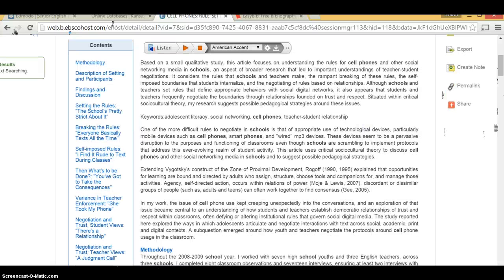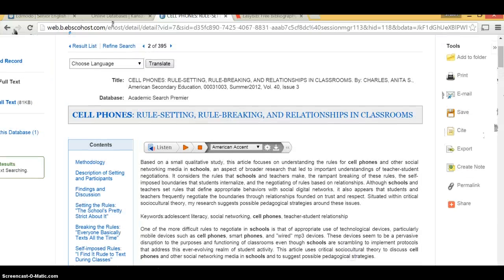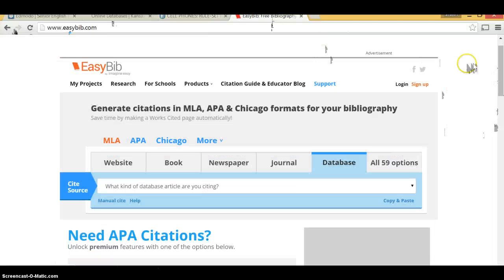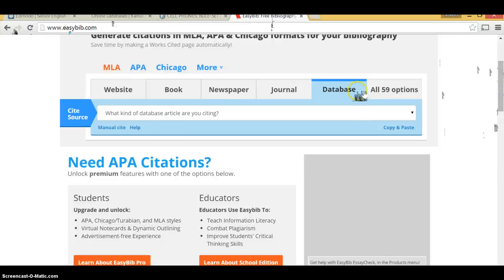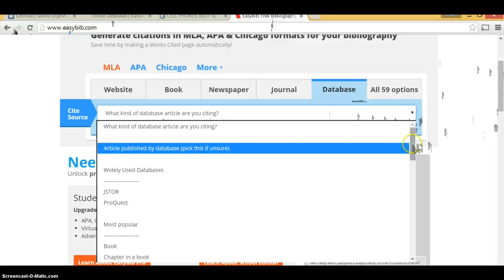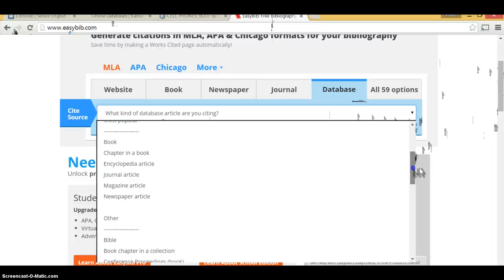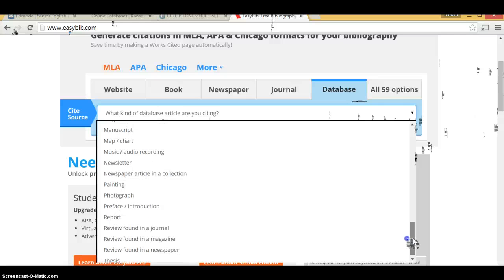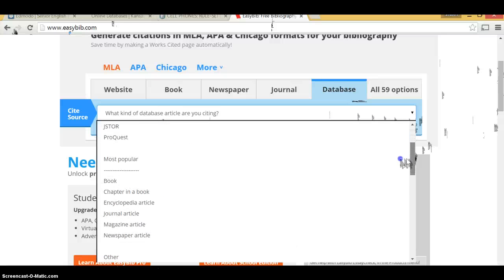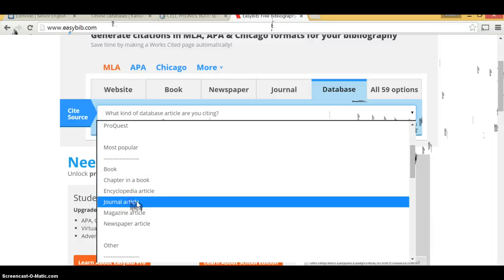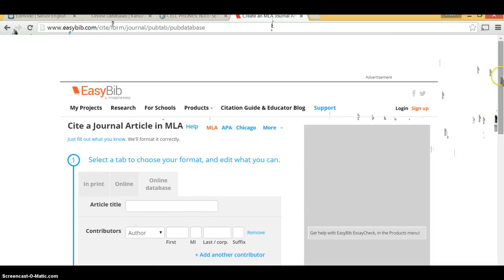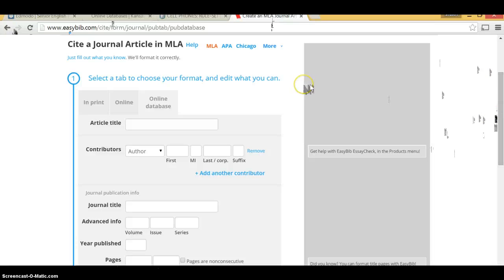Let's say you do want to use this particular source — let's make a works cited entry out of it. Go to EasyBib. Click on your database option. From there, what kind of database article are you citing? This is an academic journal, so you need to find journal article. Click on journal article, and EasyBib is going to pull up fields for article title, contributors, etc. Now we just go through the process and fill it in.